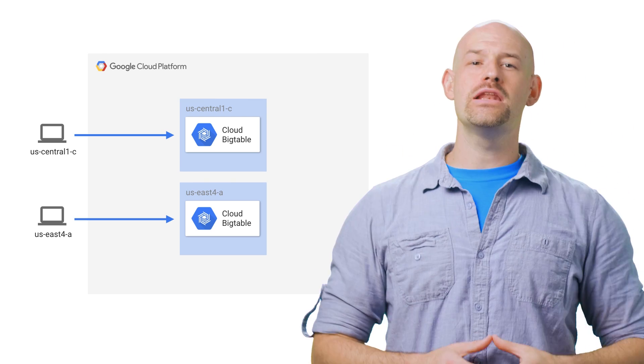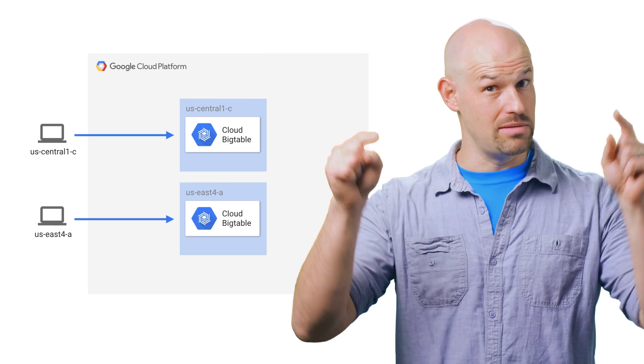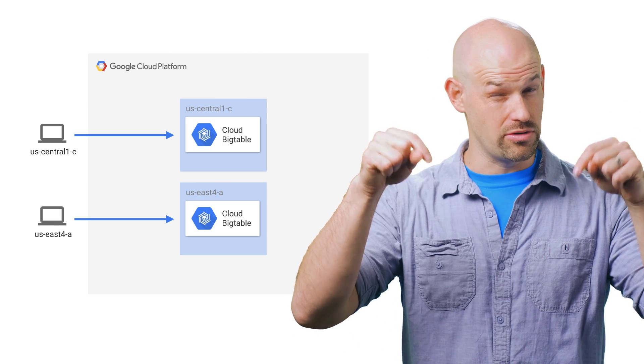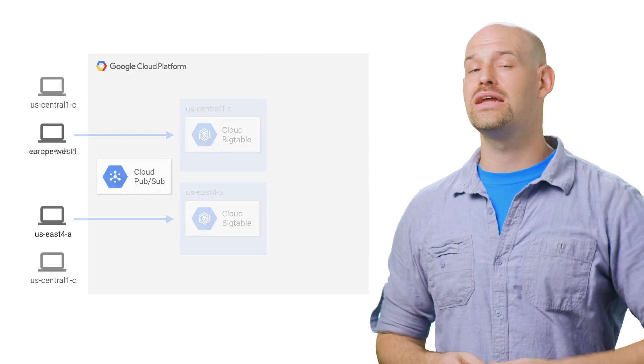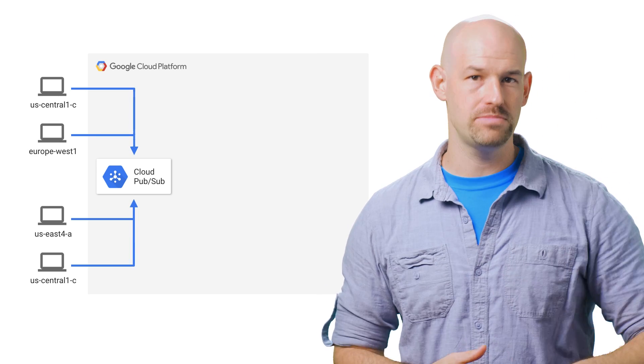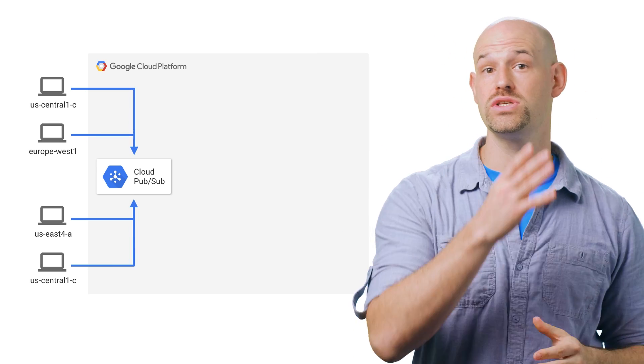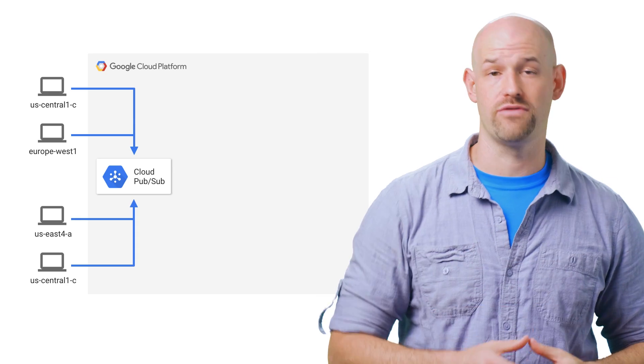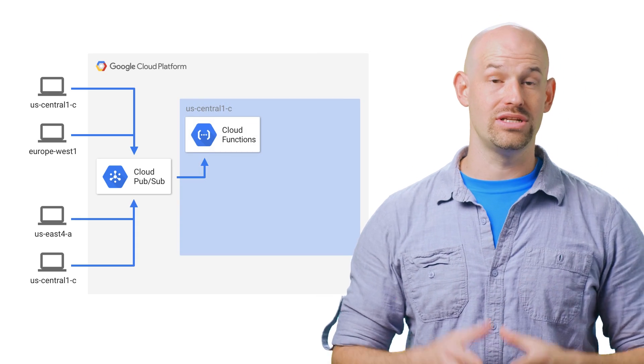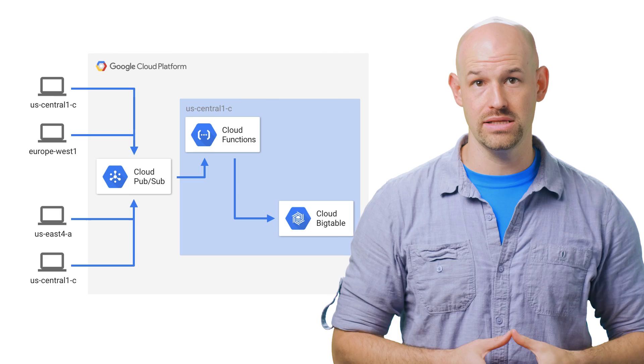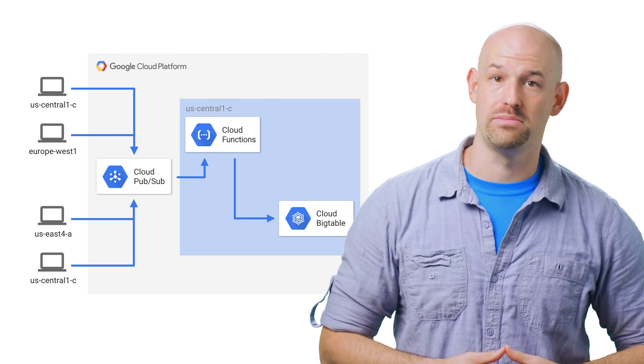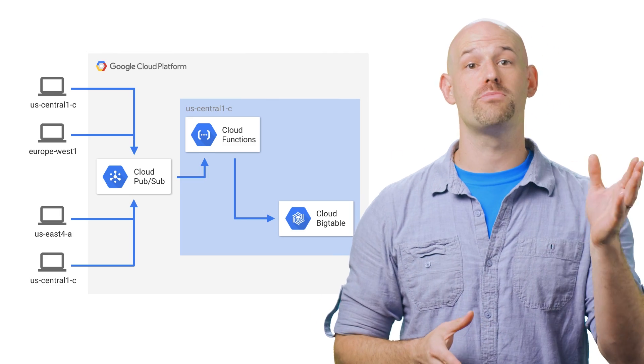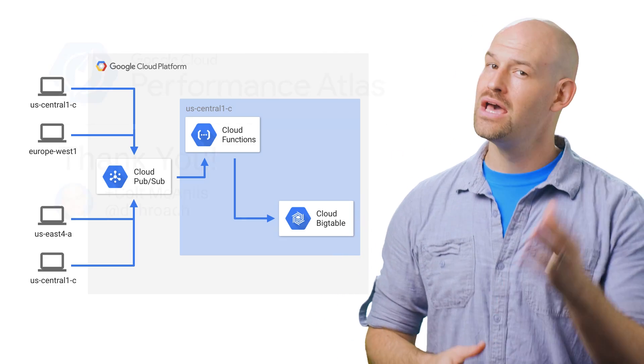After looking at a number of options, which we describe in more detail in the article linked in the description of the video, we decided to go with a serverless solution. Firstly, their clients push data into PubSub, which allows their connections to hit the closest Google Cloud front end as possible. Then, they have a Google Cloud function in the same zone as the Bigtable instance, which are triggered by the PubSub events and handle pushing data right into Bigtable.